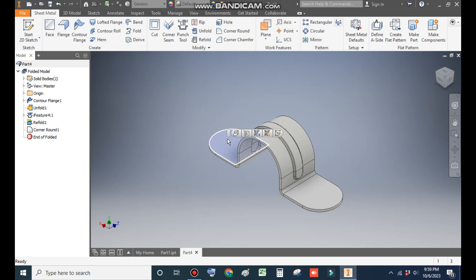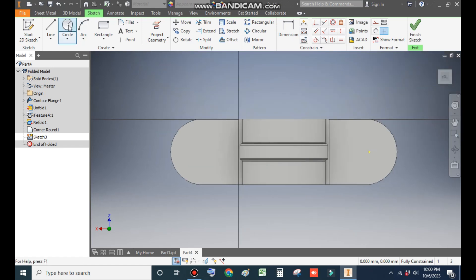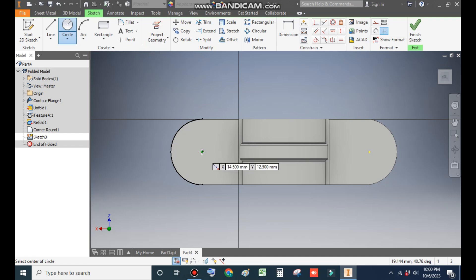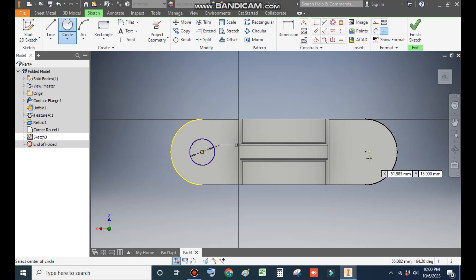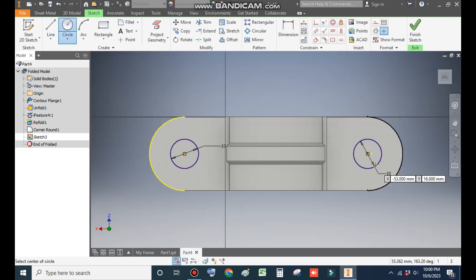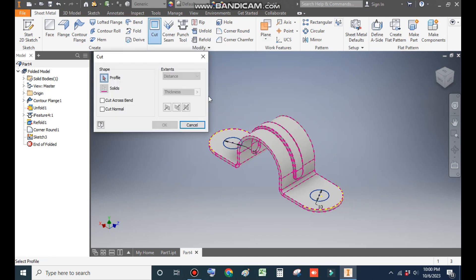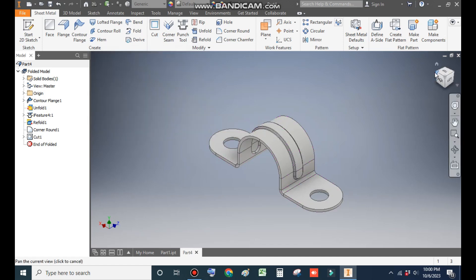Select this face, go to Create Sketch, and go to the Circle command. Drag to the center point and make a circle of diameter 10mm. Similarly, click the center point on the other side and make a circle of diameter 10mm. Finish sketch. Go to Cut command, select both circles. Set the cutting depth to 1.5mm (the sheet thickness) and click OK.